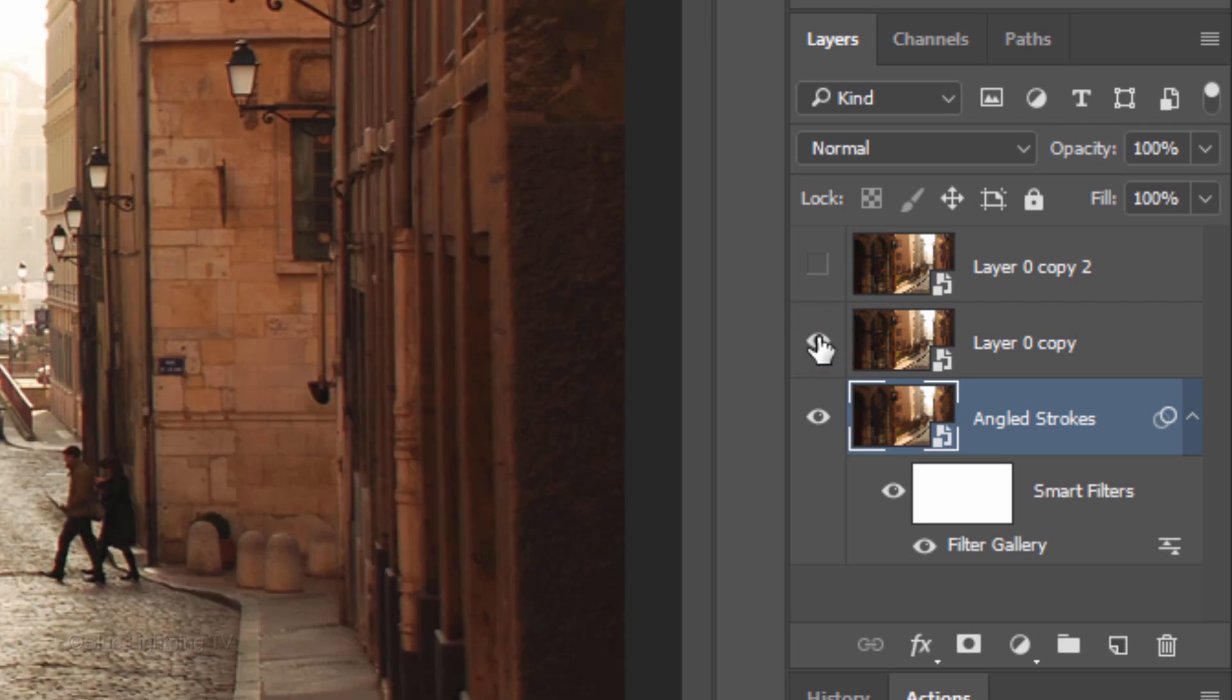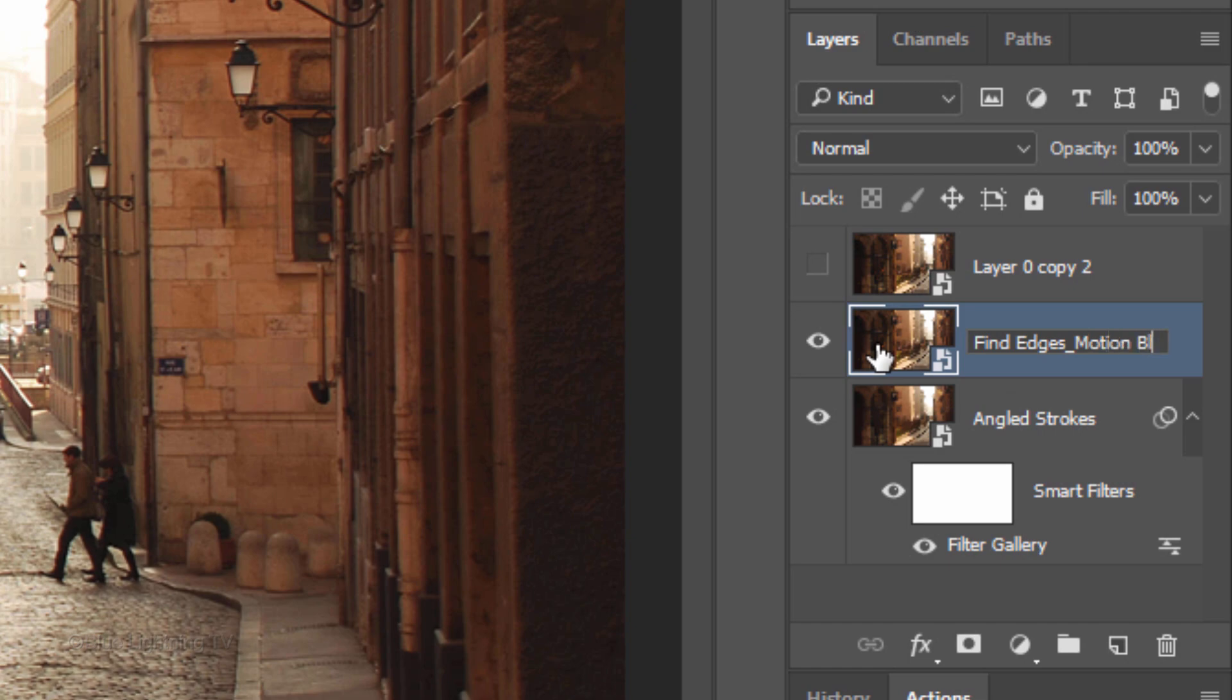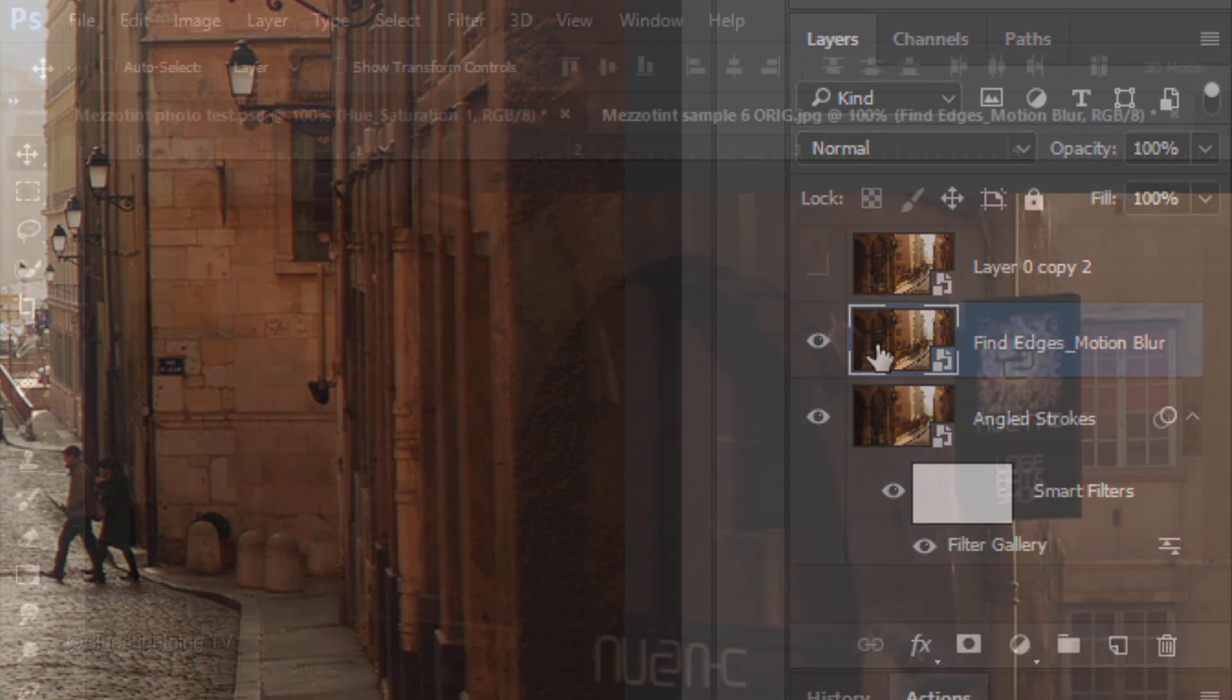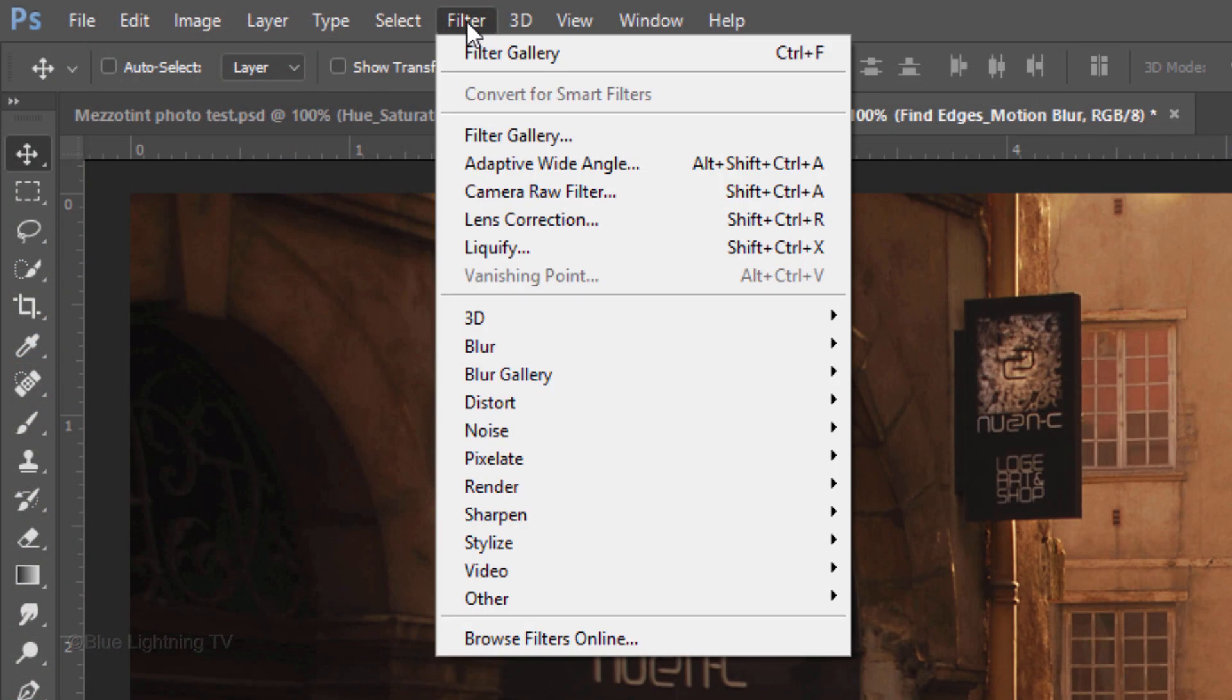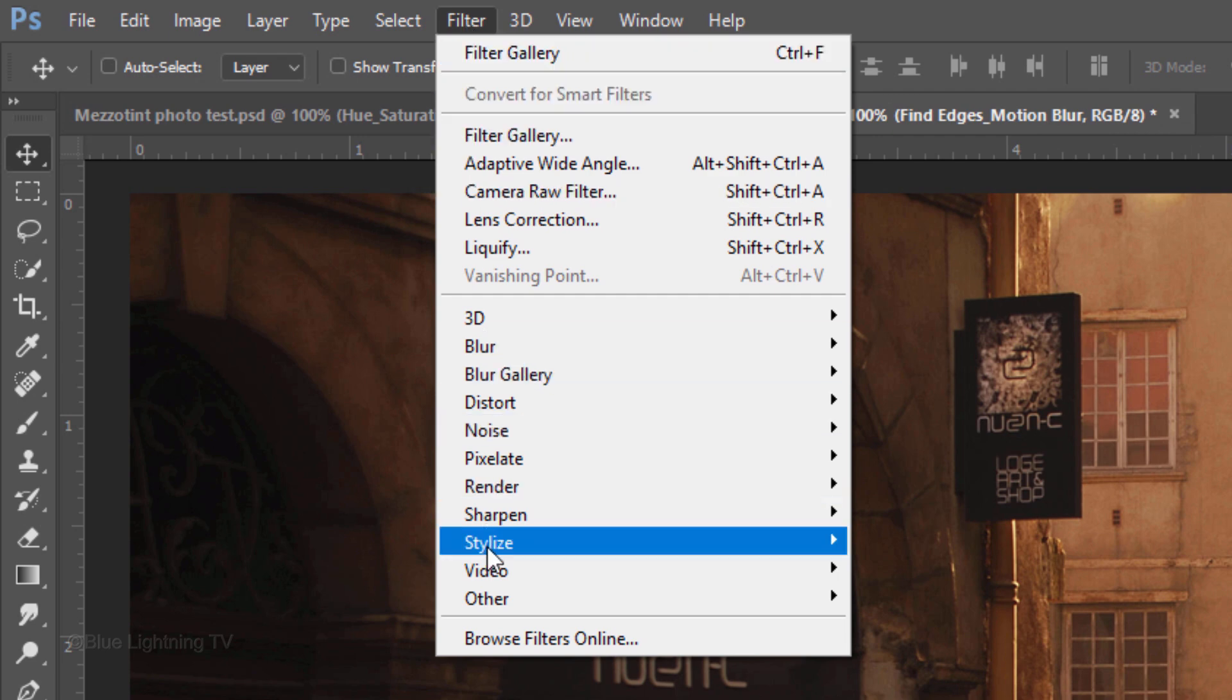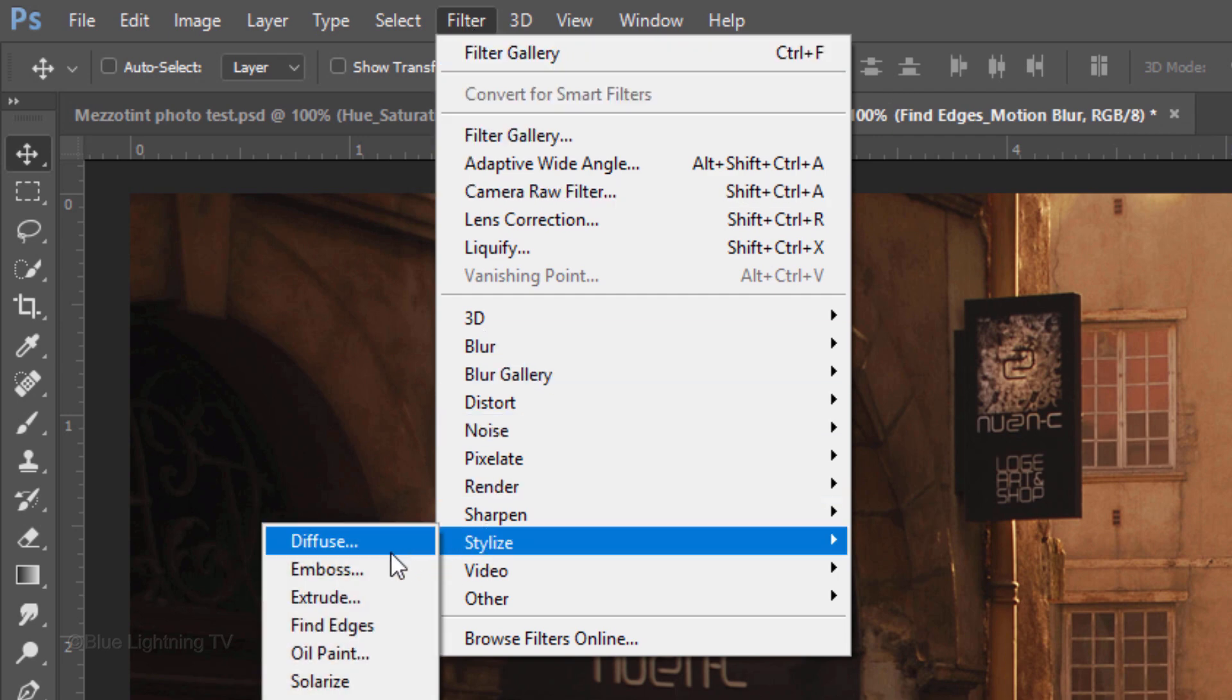Make the middle layer visible and name it Find Edges Motion Blur. Go to Filter, Stylize and Find Edges.